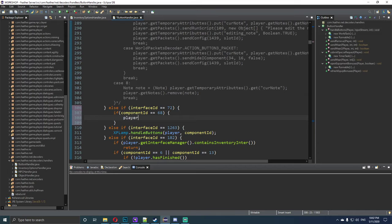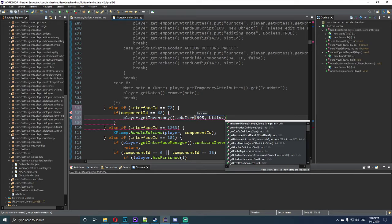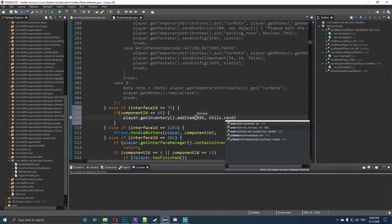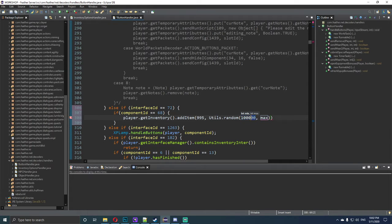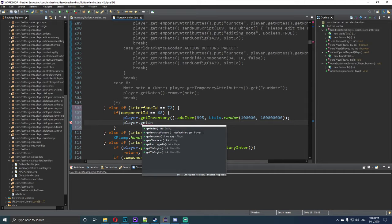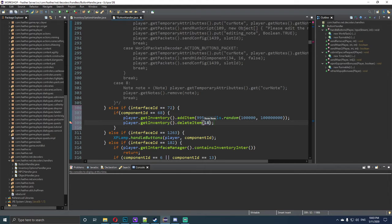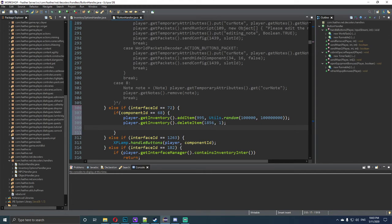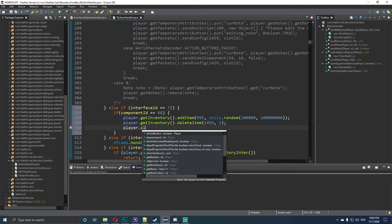Inside that block we type player.getInventory().addItem() with money for this example, because money is the easiest option. We use utils.random() for minimum to max — say 100,000,000. Then we do player.getInventory().deleteItem() with item ID 1856 and delete one of them, because that's the book we're going to be using. Then we call player.closeInterfaces().